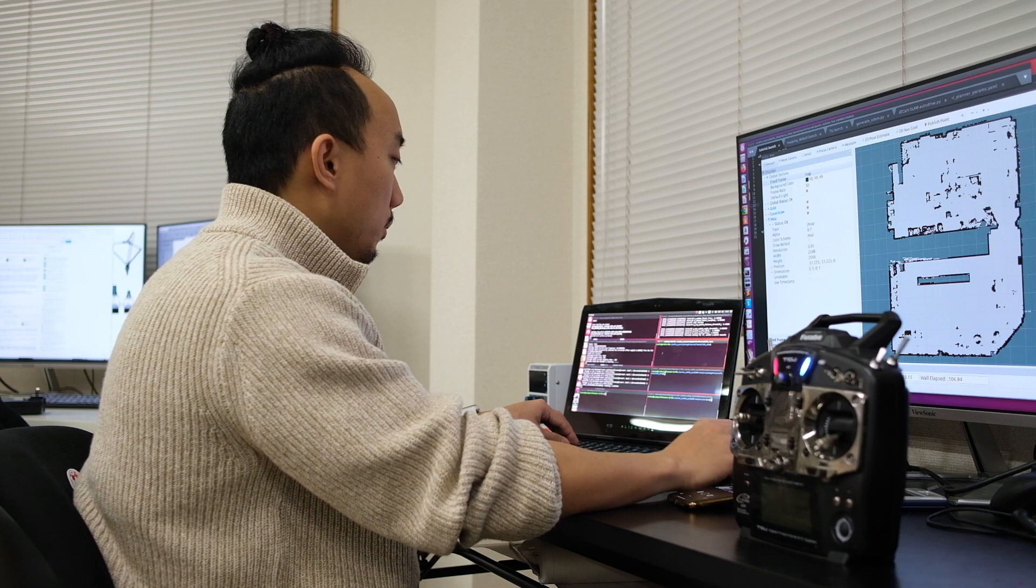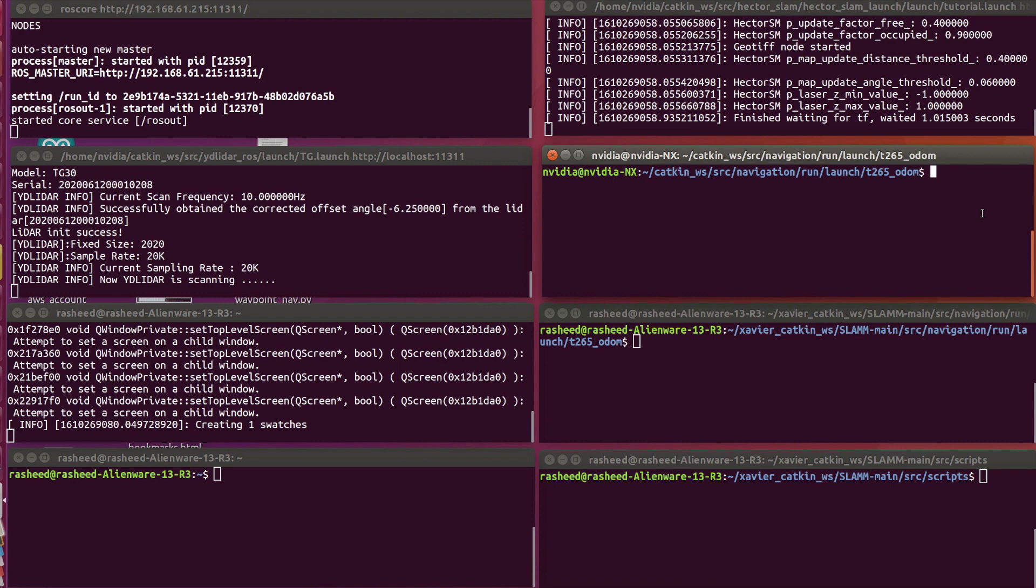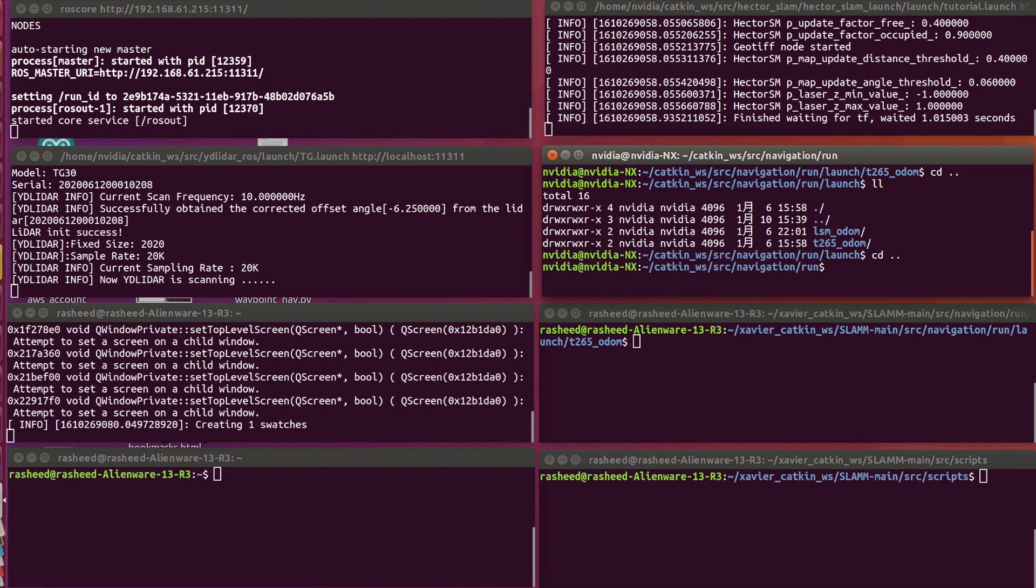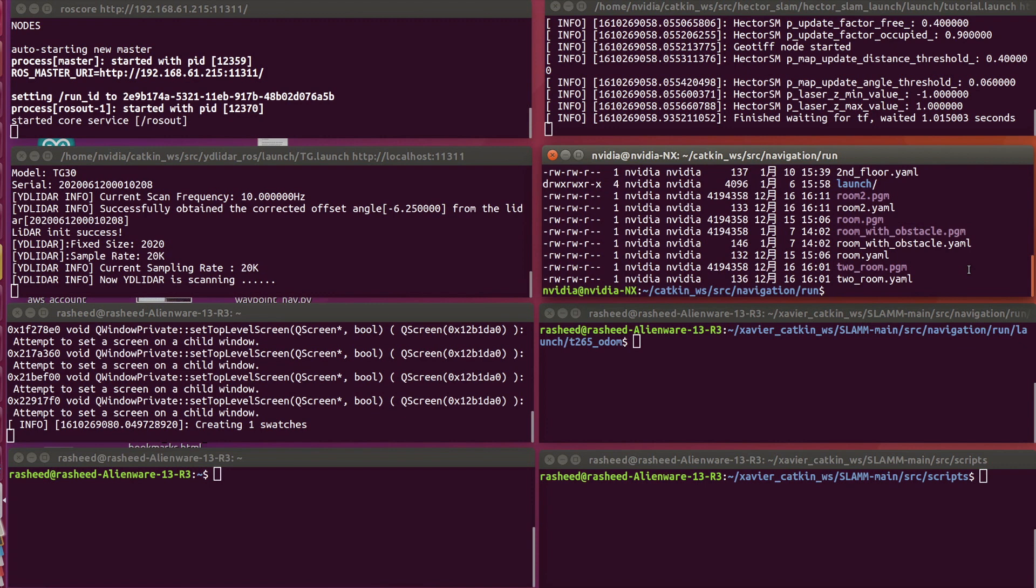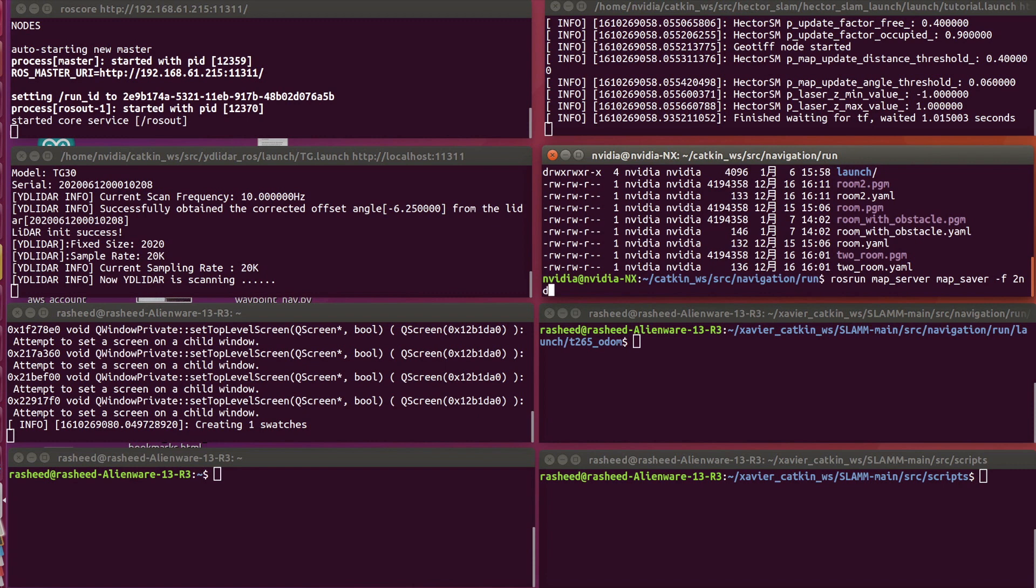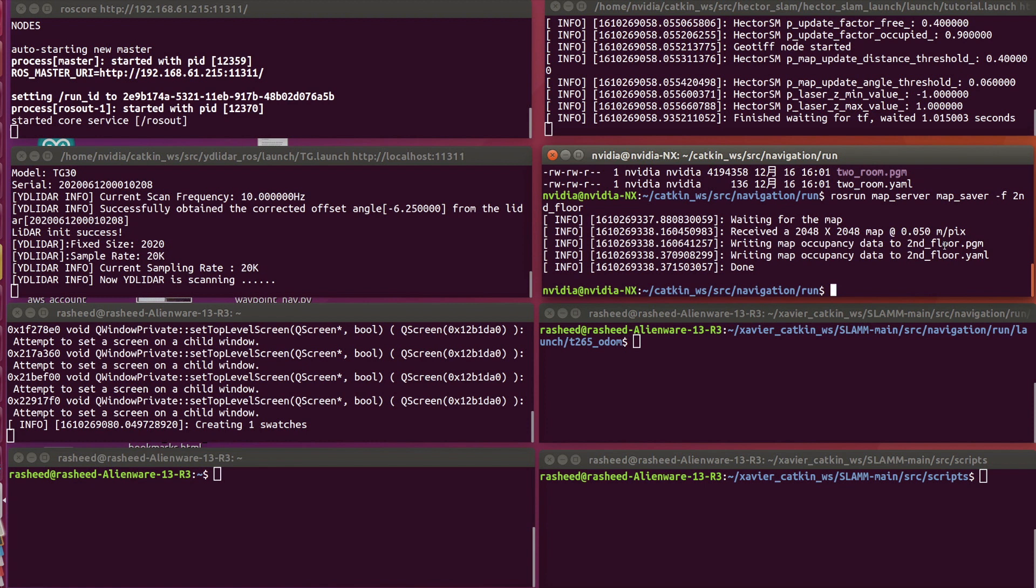Our map is already generated. Here is the final result of that. I'm going to save the map by using the map saver. Let me navigate to the place where I want to save. Then I'm going to run map_server map_saver -f second_floor as the name of the map. It just saved the map as the second_floor.pgm and yaml file. We just finished making the map of this room and next we're going to use that map with the ROS navigation stack.